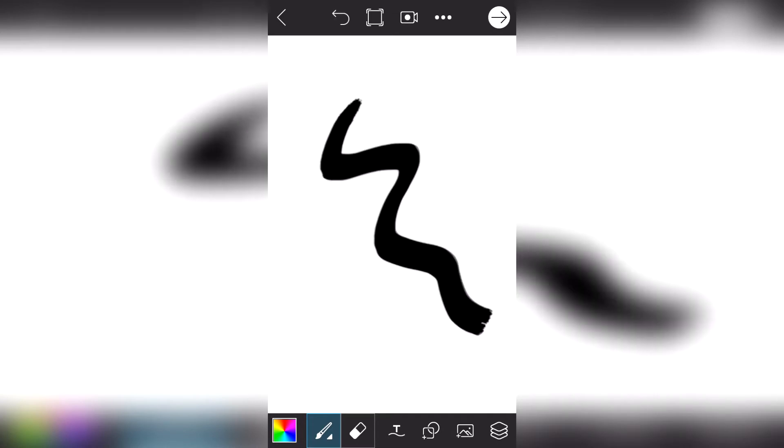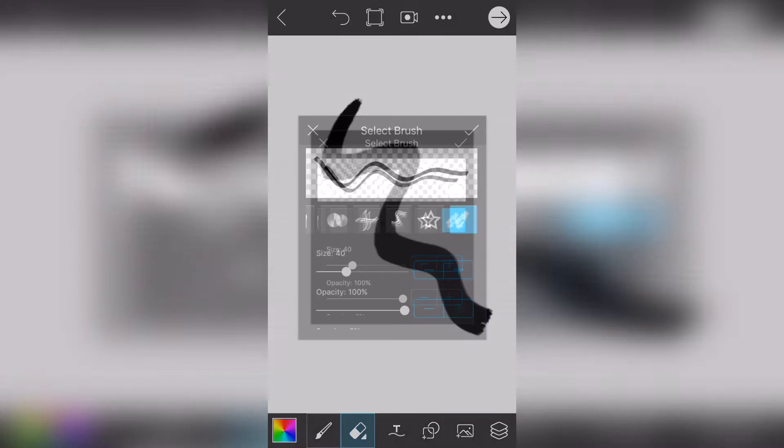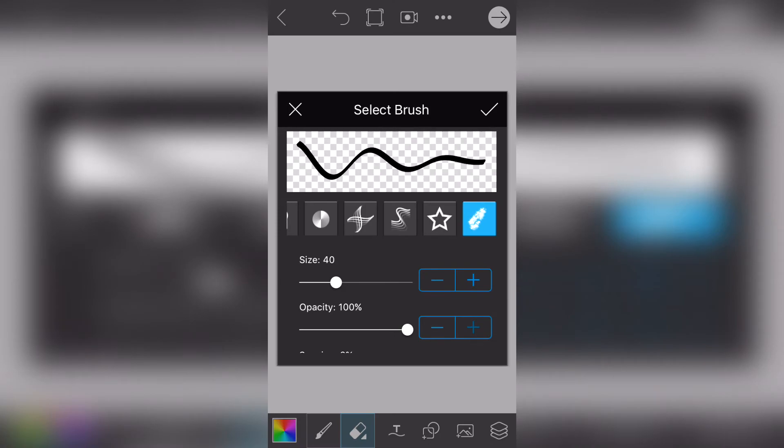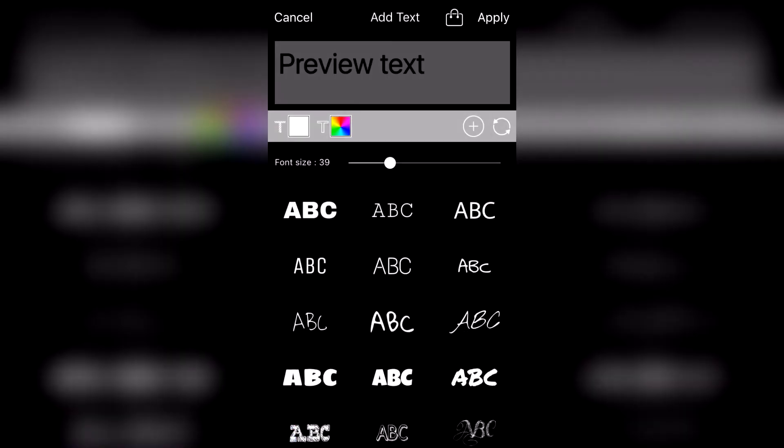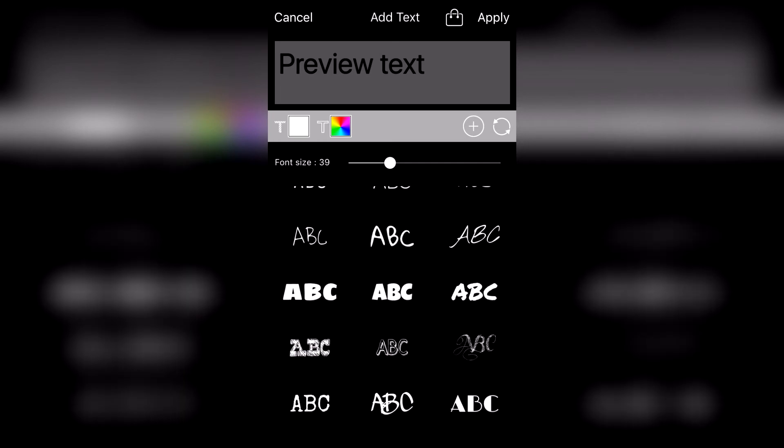So here's an example and as usual there is an eraser as well. Oh, and you can add text to your art as well.